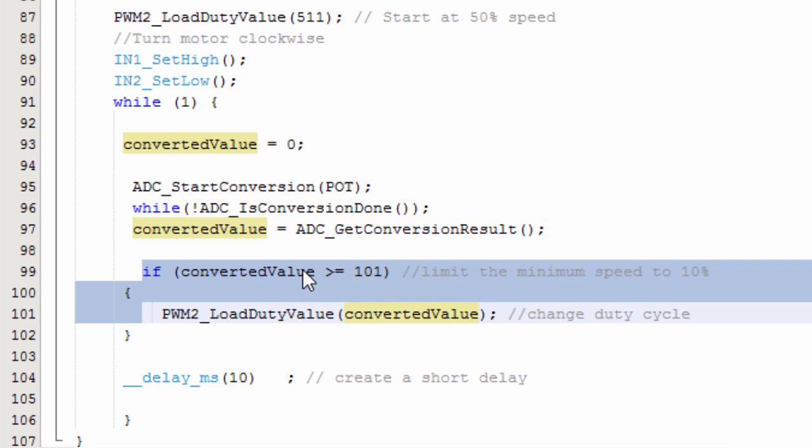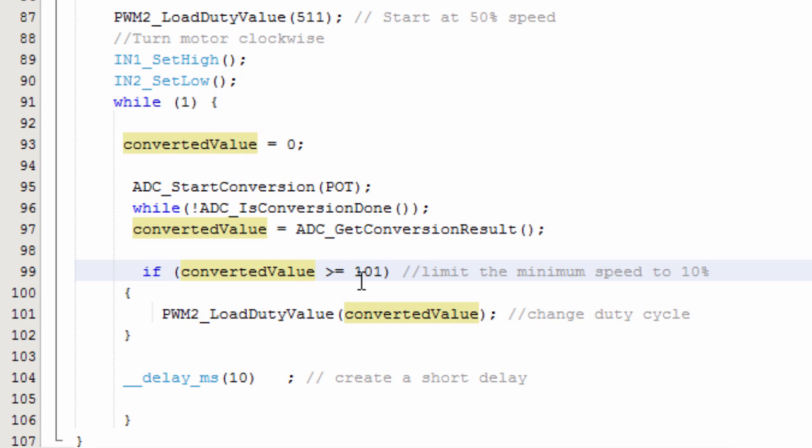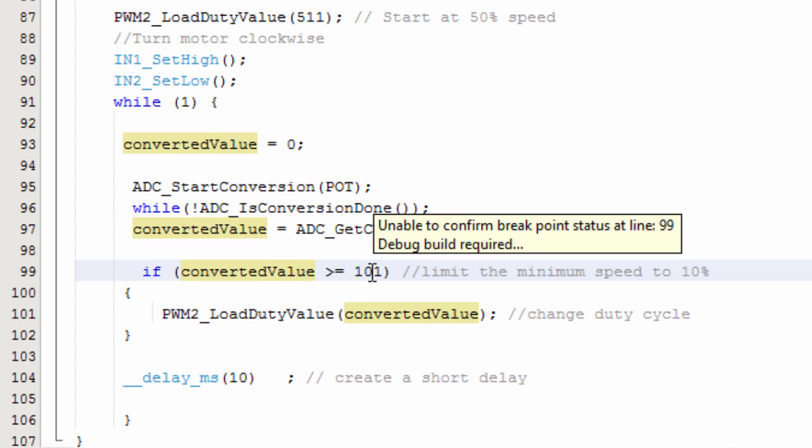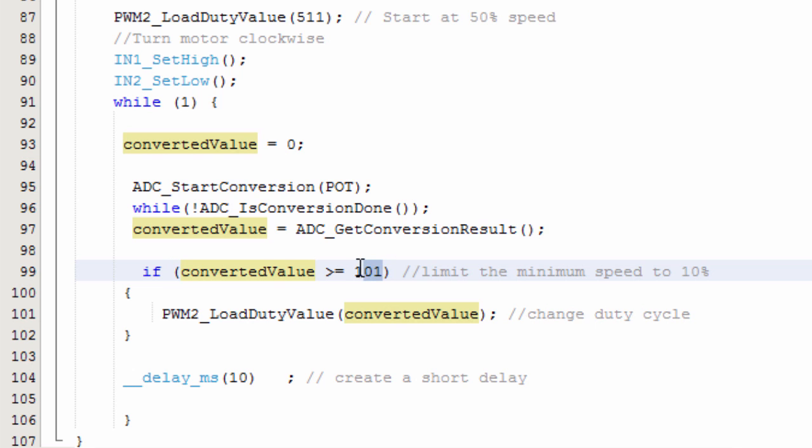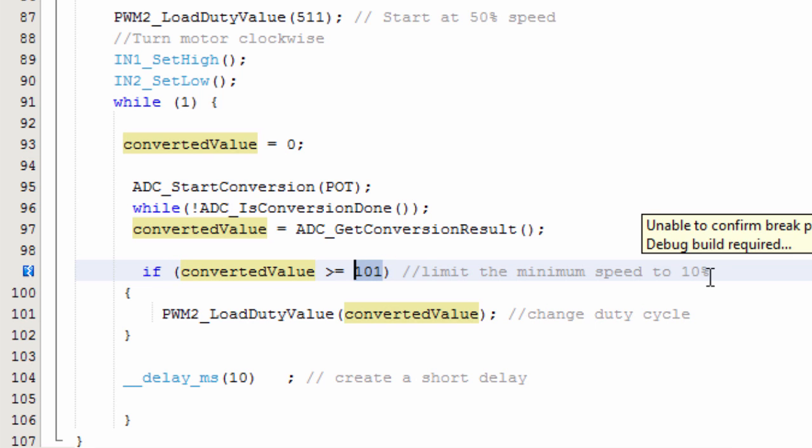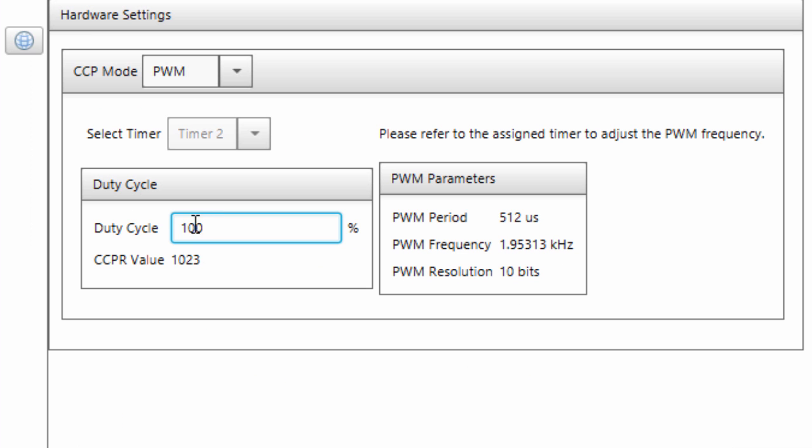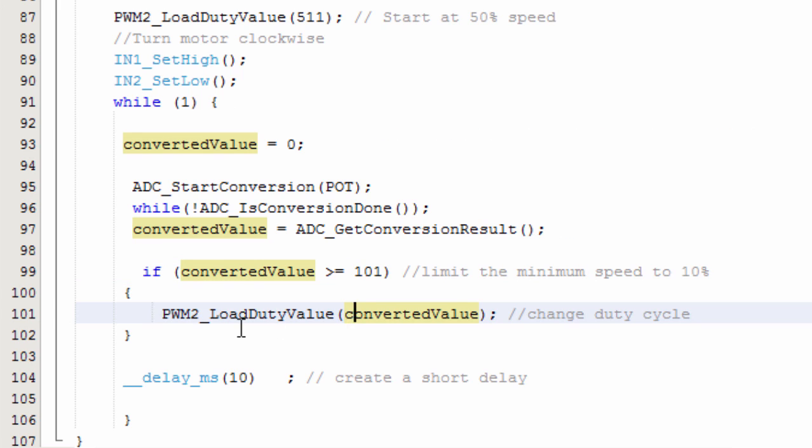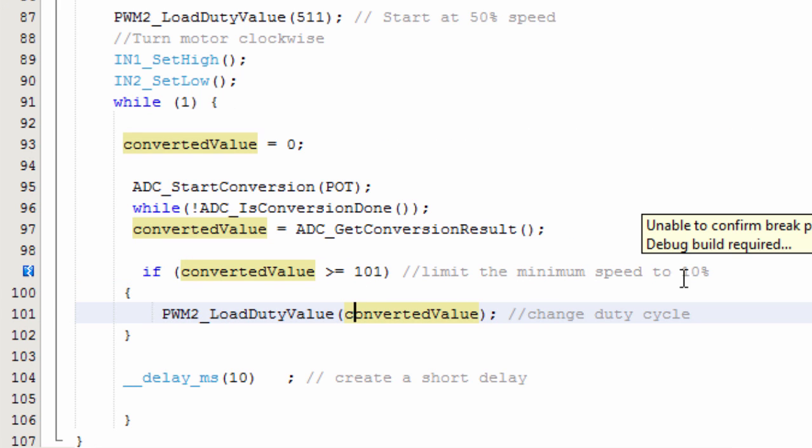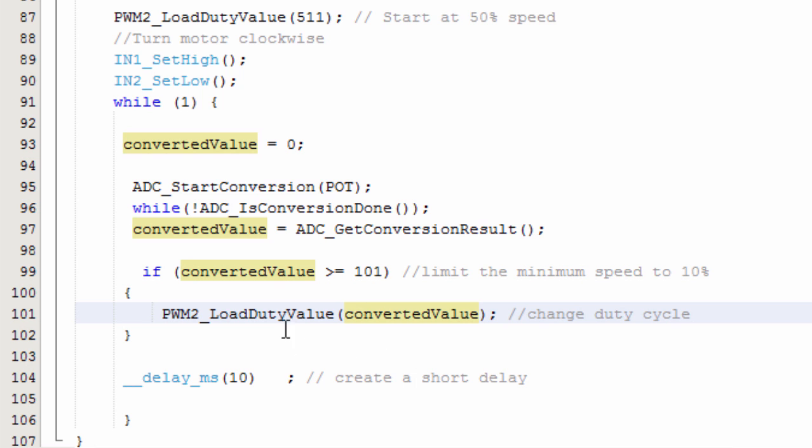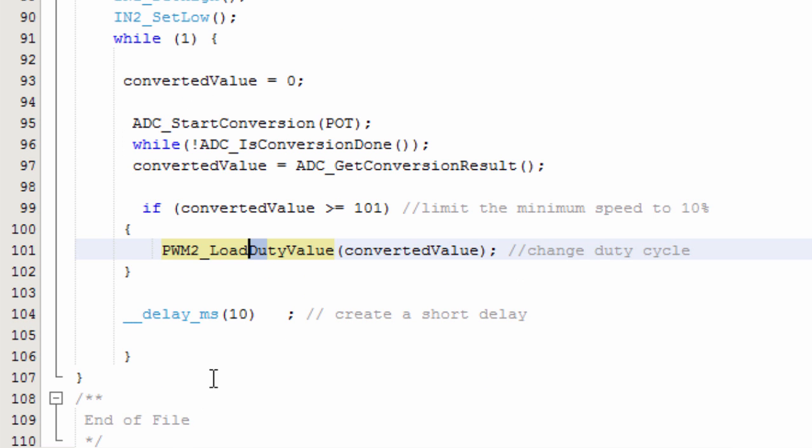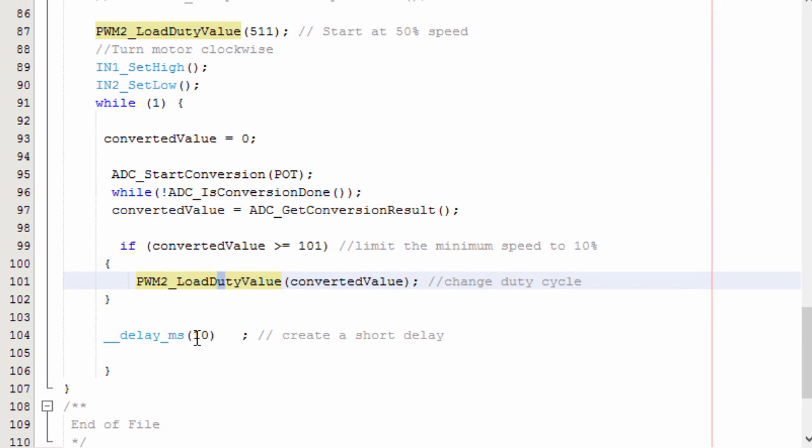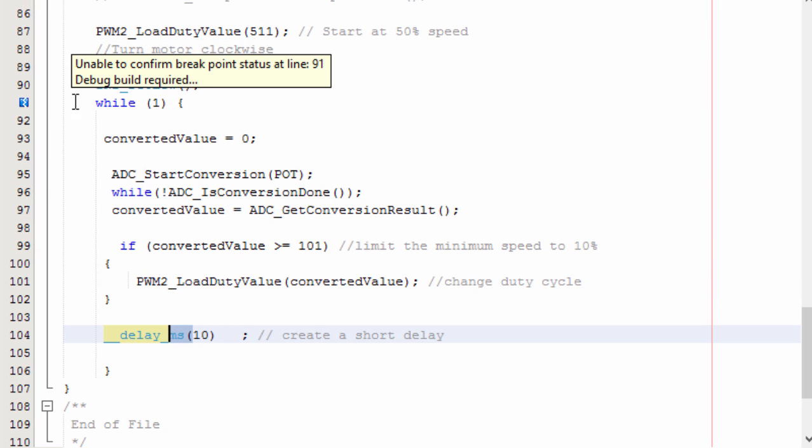So, if the converted value is greater than or equal to 101, 101 is going to be 10% duty cycle. 10% duty cycle can give us a CCPR value of 101. Then only if our duty cycle is greater than or equal to 10%, then we're going to load this value as our duty cycle. And after a delay of 10 milliseconds, we're going to repeat the process again.